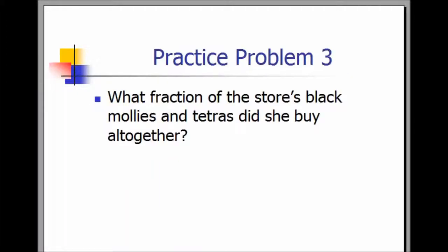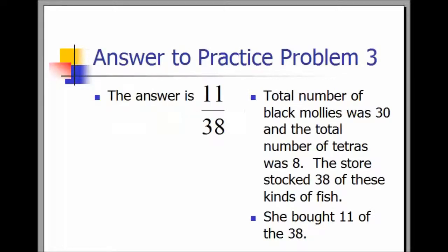Practice Problem 3. What fraction of the store's black mollies and tetras did she buy altogether? The answer is 11 over 38. The total number of black mollies was 30, and the total number of tetras was eight. The store stocked 38 of these kinds of fish, and she bought 11 out of those 38.